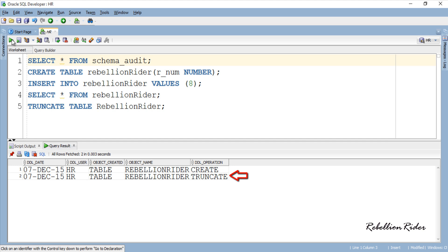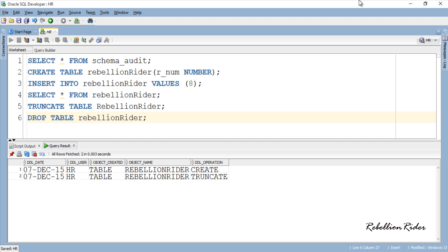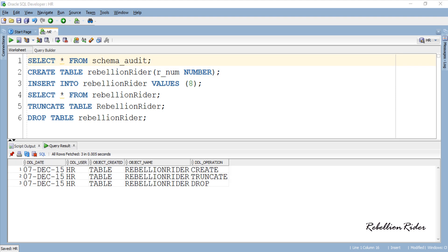What if we drop this table rebellion rider? Let's try that. Again let's check the schema_audit table and see whether we have this entry or not. All the auditing entries are here. That's how using DDL trigger can help you keep track on the changes in your schema and secure it.